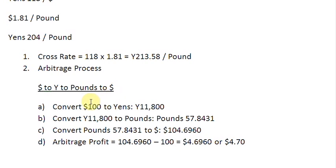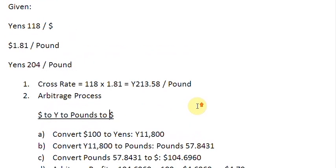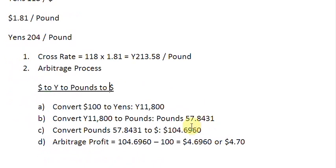I hope this screencast would have been helpful for you in understanding the triangular arbitrage profit. Thank you very much.